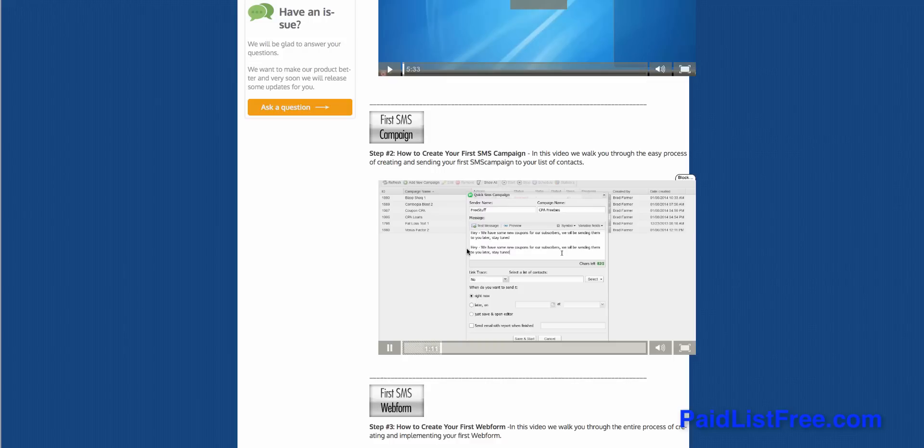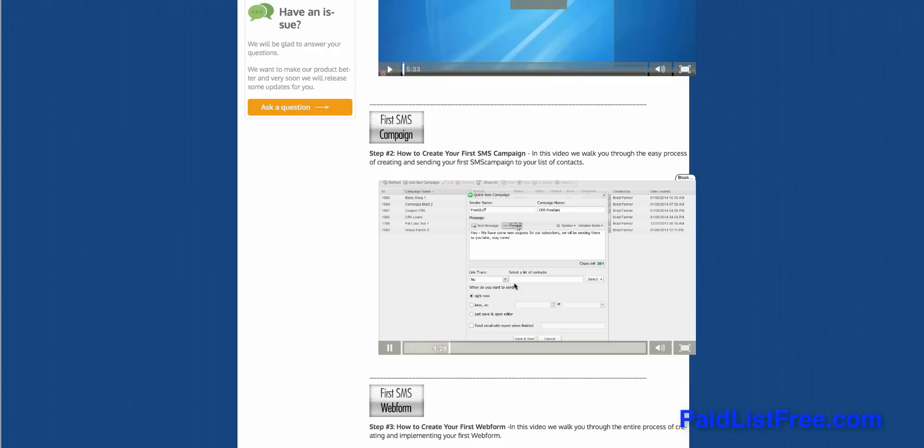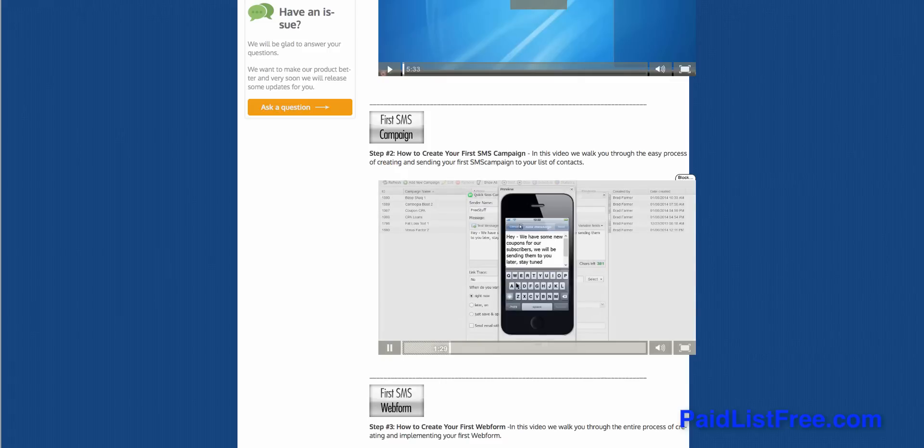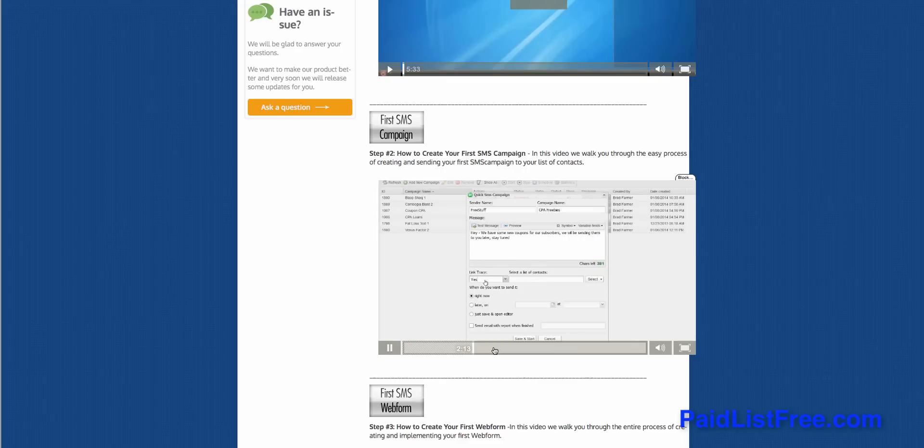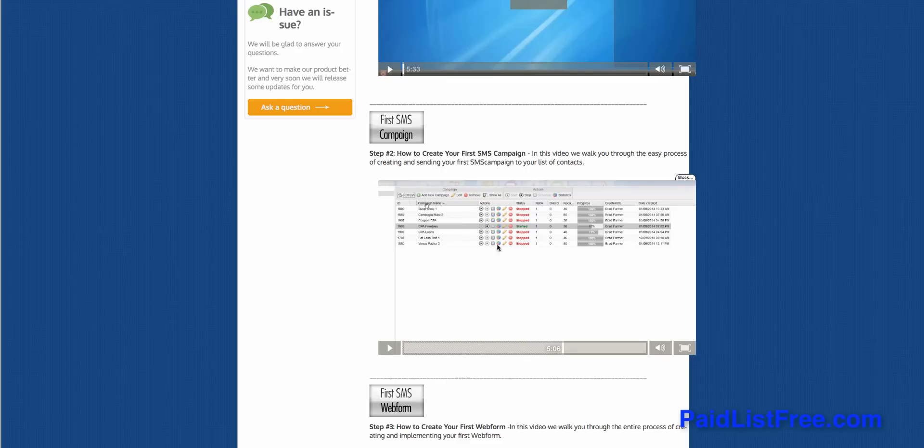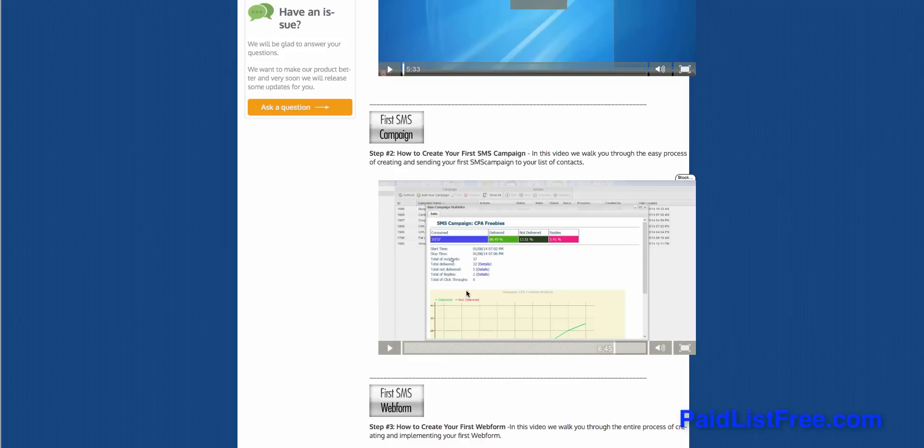As you can see here, we're using the actual builder itself to write the message. This is similar to what you've probably seen on Aweber. You create the message, you include the link that you want—the link will probably be a link to an affiliate offer or CPL offer—and then once it's done, you simply send out the message to all the numbers on your list. As you can see here, we've got the different campaign names, we've got the actions so we can send the message out, we can stop it, we can pause it, and we can see the progress here. Then of course we get a delivery report: we can see how many were delivered, how many failed, how many replies you actually get.